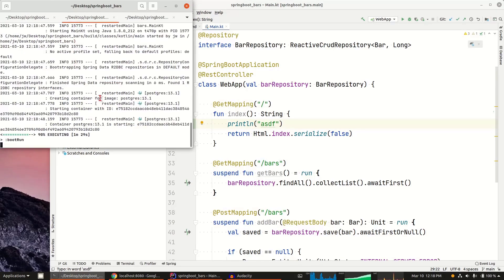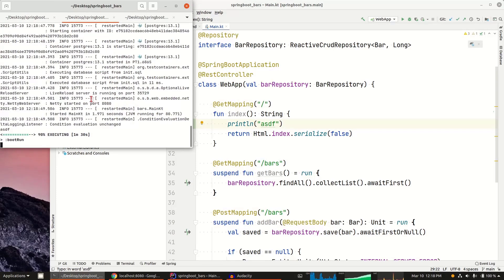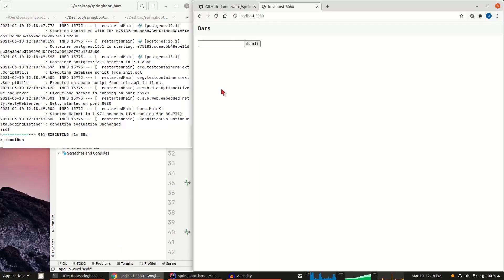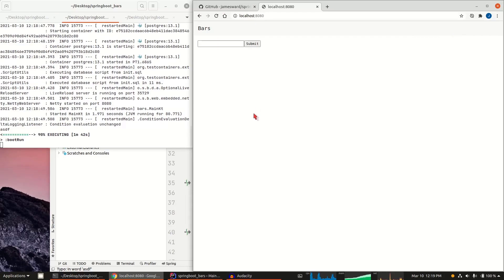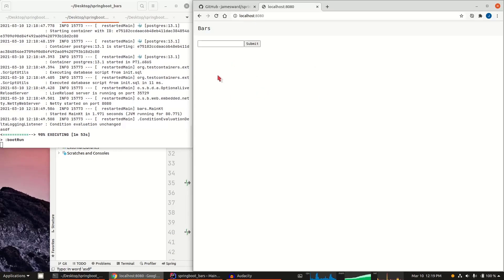But then Spring Boot is also going to reload the server. Now we'll see that my browser, because I'm using live reload, automatically reloaded. You'll see my bar that I added before is gone because I got a new database. There are some ways that you can manage the lifecycle of the databases with test containers a bit differently. But for just the simple case that I was working on here, any reload is going to restart the Postgres container.